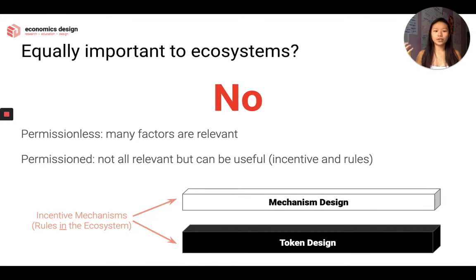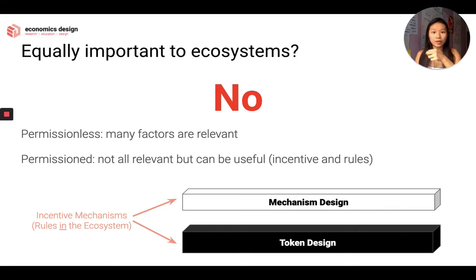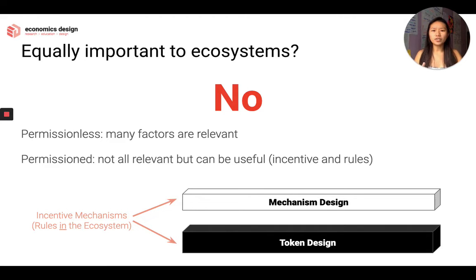When we think of mechanism design and token design, both of them are incentive mechanisms that define the rules in the ecosystem. However, I split them into two different segments because mechanism design is the design of the system as a whole, whereas token design is the design of the incentive — the medium that moves around the ecosystem. That's why they are different. Mechanism design is relevant in both permissioned and permissionless DLT systems, whereas token design is more relevant to ecosystems that have tokens — fungible or non-fungible.